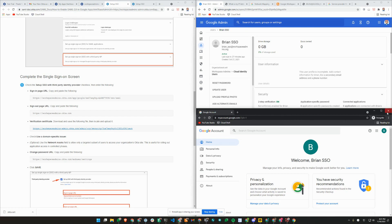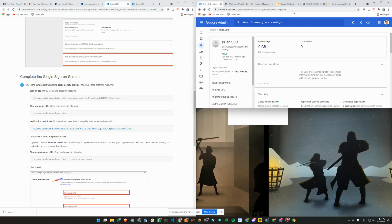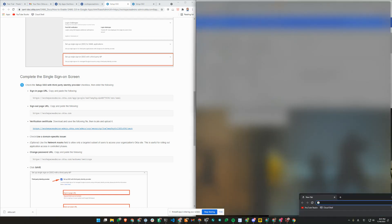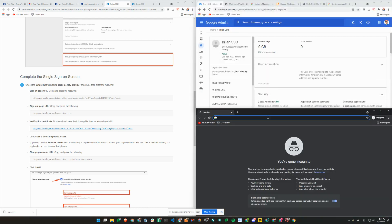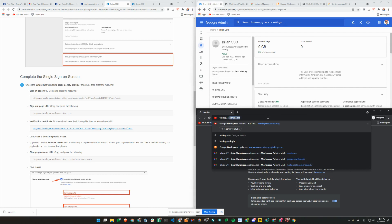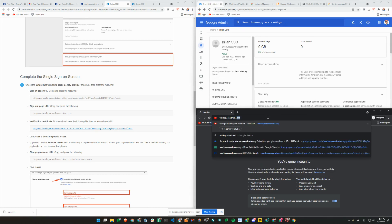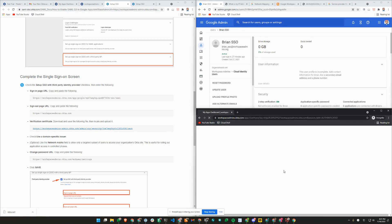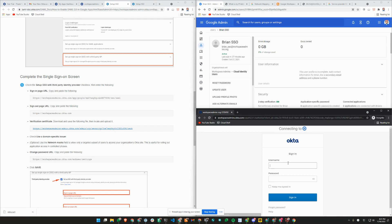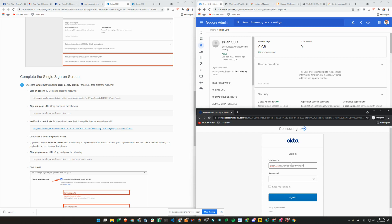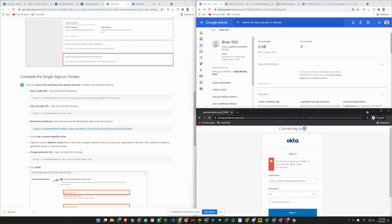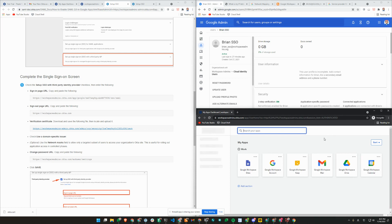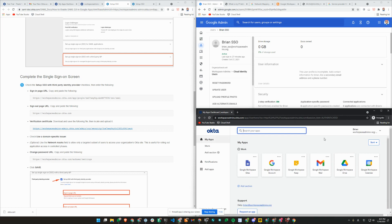I'm going to go ahead and close this and also test the identity provider initiated sign-in flow or IDP initiated. Workspace admins.okta.com. I need to enter my password. Now I'm signed into Okta.